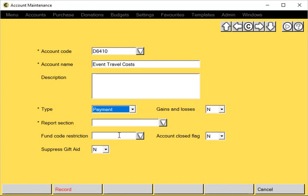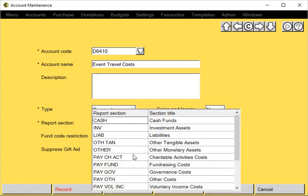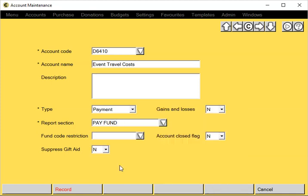We need to put this account in the appropriate report section. Click the down arrow here, they're listed here. This is where it's going to appear on the Receipts and Payments Report. Let's put it under Fundraising Costs.